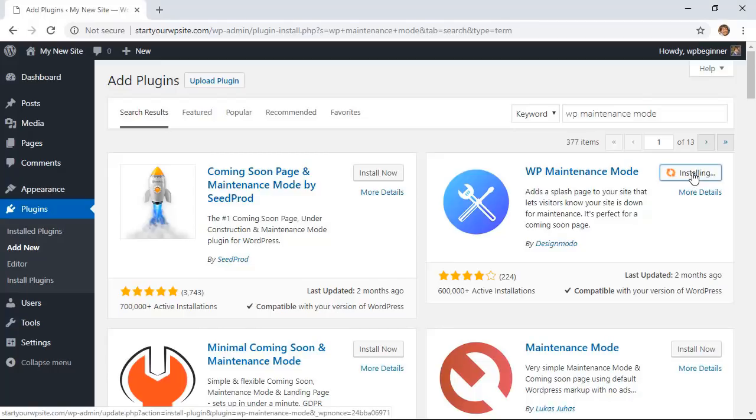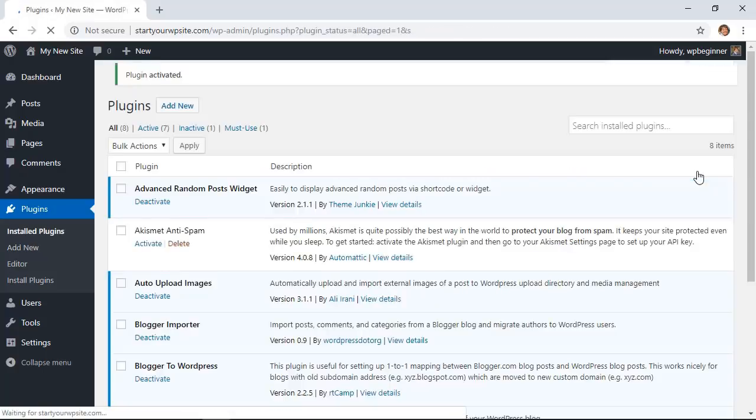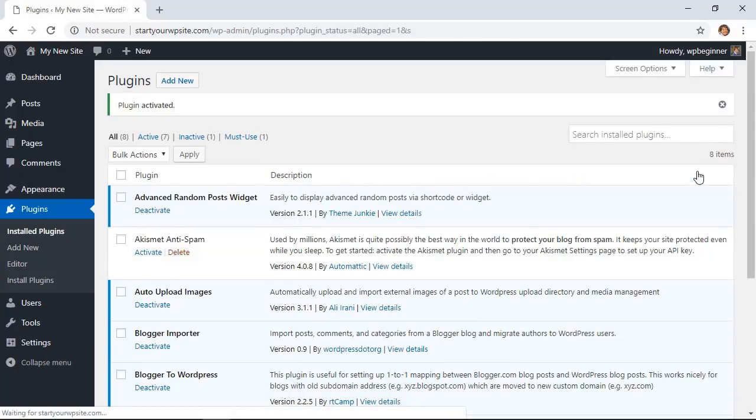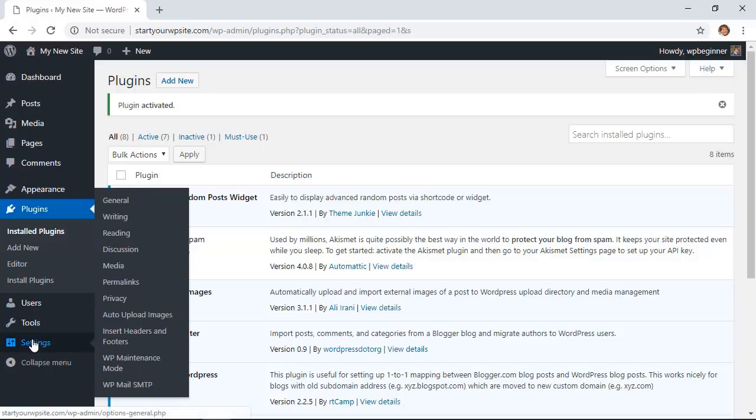Once it's done installing, you'll want to make sure you also click activate to activate the plugin on the website. Once it's activated, let's head over to our settings area, WP maintenance mode, to set it up.